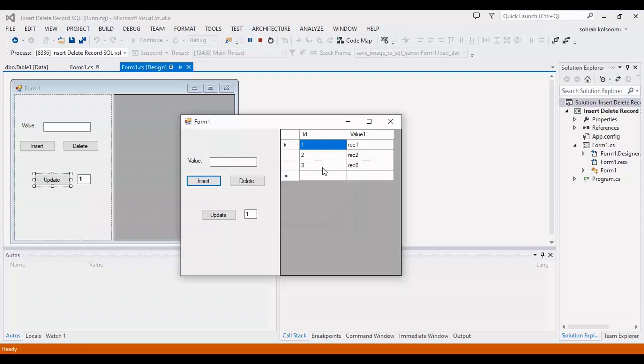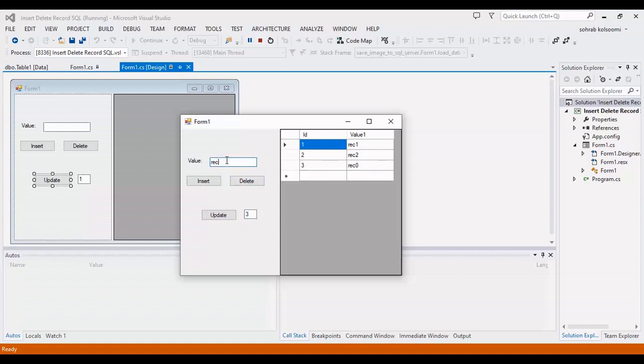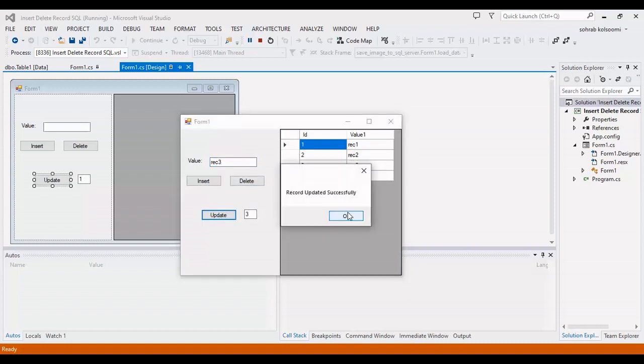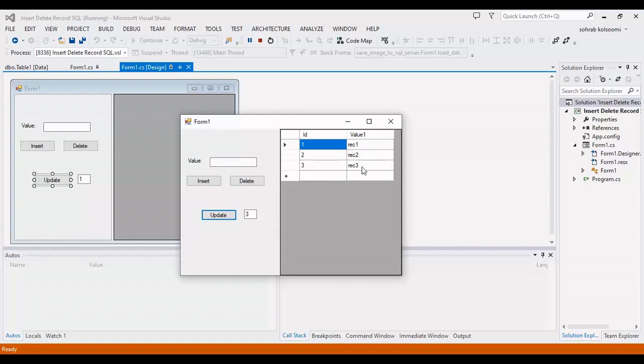And I suppose this is a mistake so I want to change it to two three. I will insert the row number here and the content that I want to update. This is updated. Now I want to check the delete button.